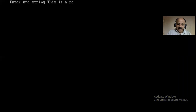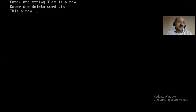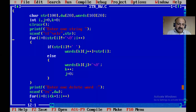Running the program: input 'this is a pen', and remove the word 'is'. You can see the output — 'is' is removed and the result is 'this a pen'. Very simple.